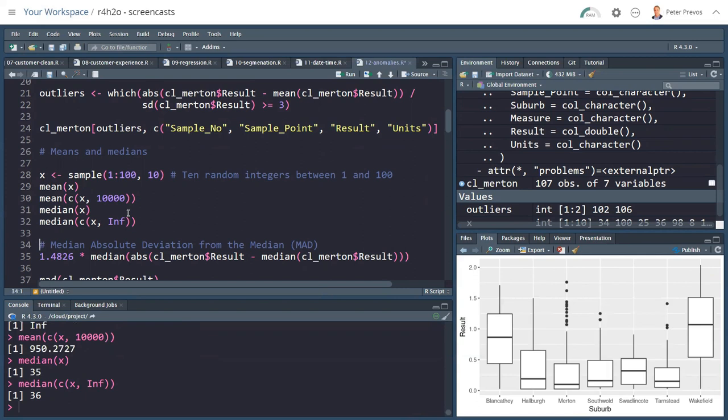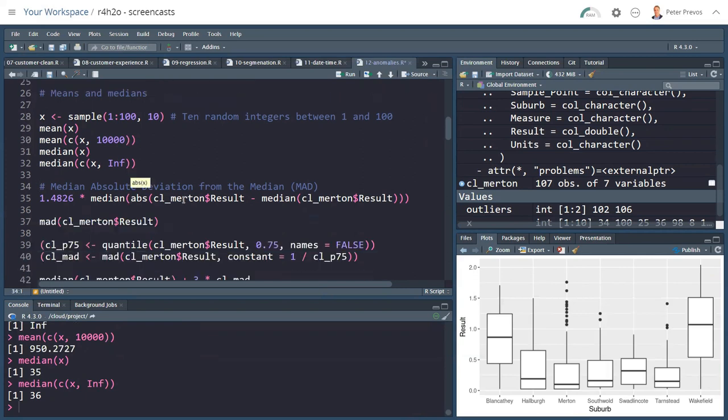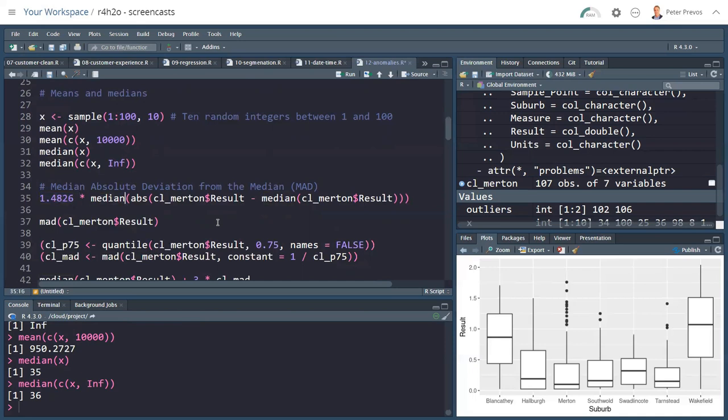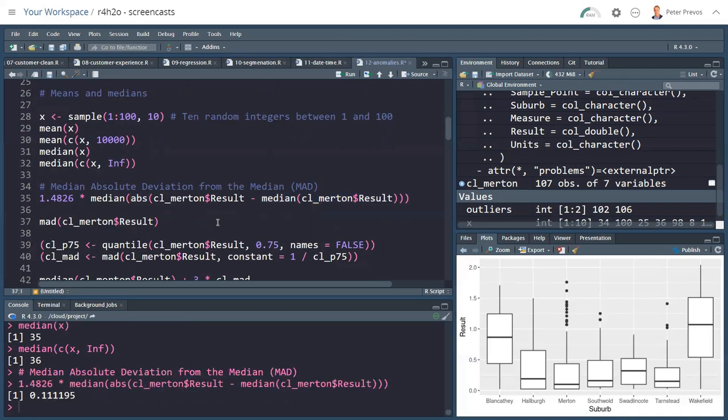Therefore, it's probably more useful to use the median absolute deviation from the median, the MAD. How that is calculated: it's calculated in a way that roughly reflects the standard deviation. Through some statistical analysis, there's a fixed number for a standard distribution of 1.4826. That's multiplied by the median of the difference between the results and the median. If I calculate this for Merton, that is 0.111. So in other words, that is the equivalence of the standard deviation.